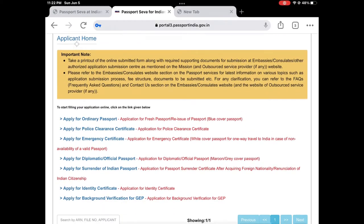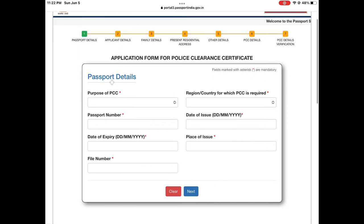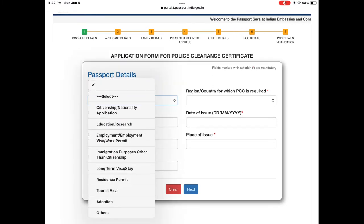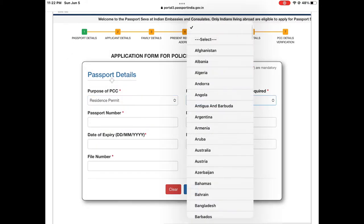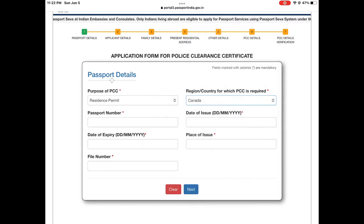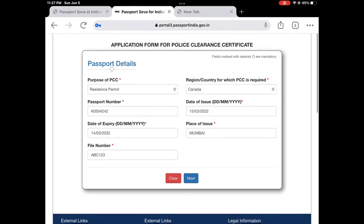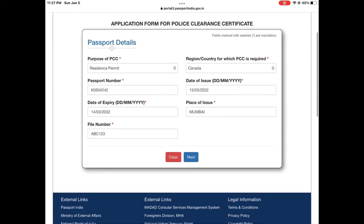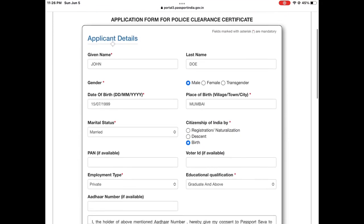After you log in, you come to this page. Click on 'Apply for Police Clearance Certificate' — it will open up a page where you put the purpose of PCC. The purpose is 'residence permit' and your country would be Canada. You can put some other suitable purpose also, but this is what worked for me. Other details are pretty similar — your passport number and all your details — then go to the next page.